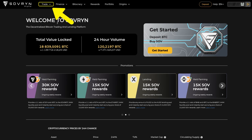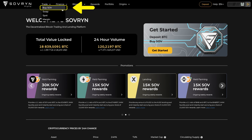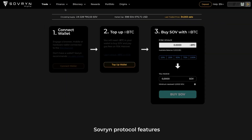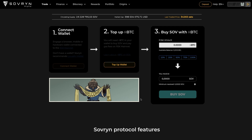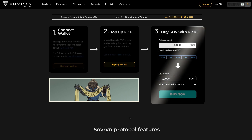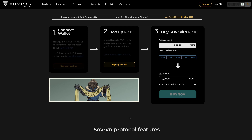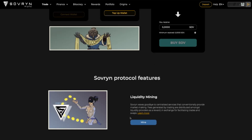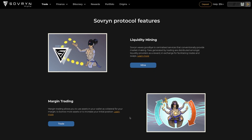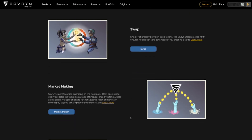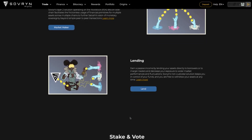Hovering over the trade button you can see there are 4 options. Let's start with the first one, Buy SOV. First thing we can see here is the step-by-step process of connecting your wallet, depositing RBTC to it, and buying SOV tokens with that RBTC. We are going to have a separate video just for that process, so we won't do that now. Instead we will scroll down and see what more is on the page. You can find all Sovereign's features listed here with a brief introduction and a link to the Sovereign Wiki for those who would like to dive deeper.